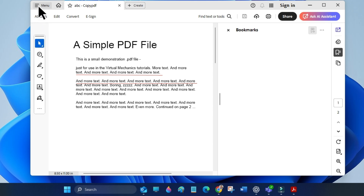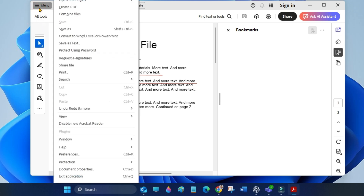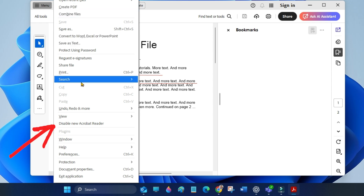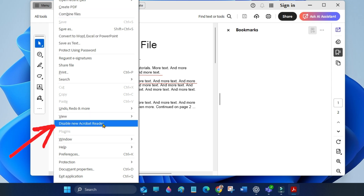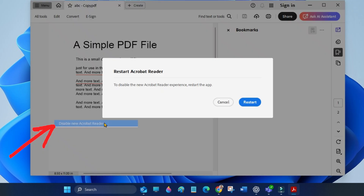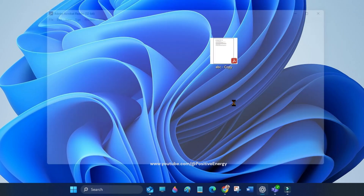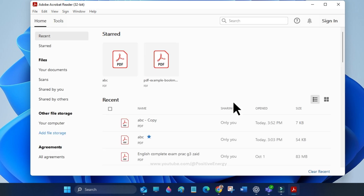Select 'Disable New Acrobat Reader.' When prompted, click Restart to apply the changes. Acrobat will reopen with the old classic interface.